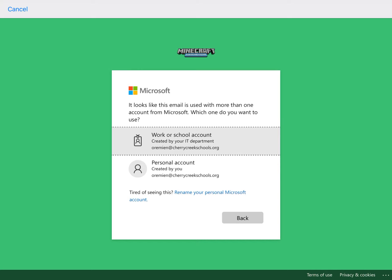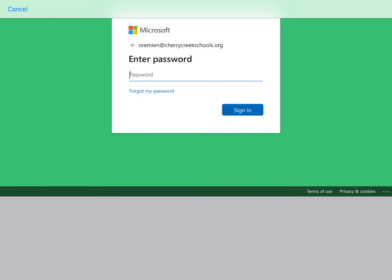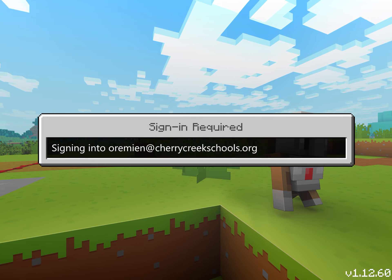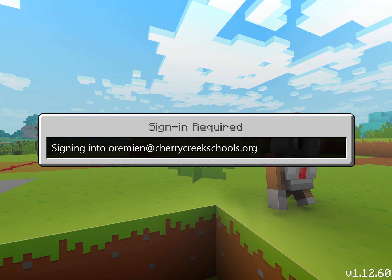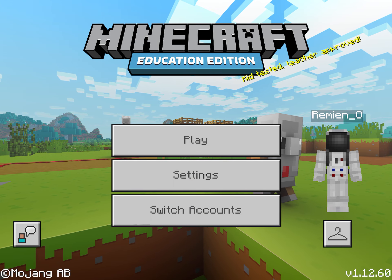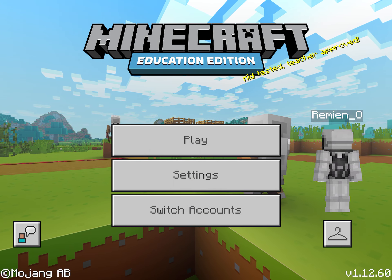I'm going to choose a school account, and now I can put in my password. You should all have an eight-digit password you can use to access your Cherry Creek account. I can see it signing in, and I see my username right underneath my character.